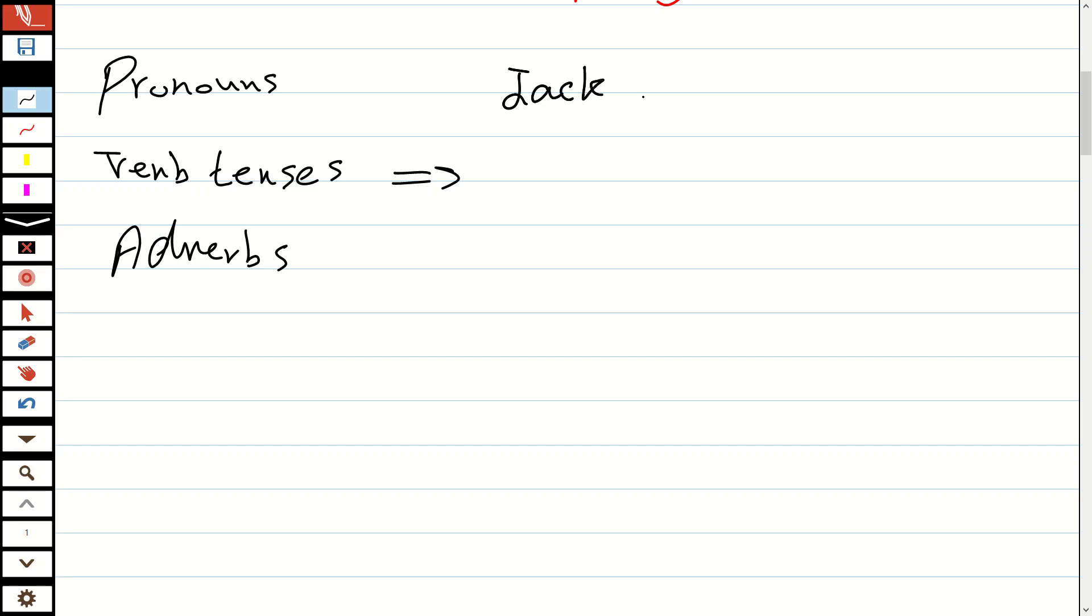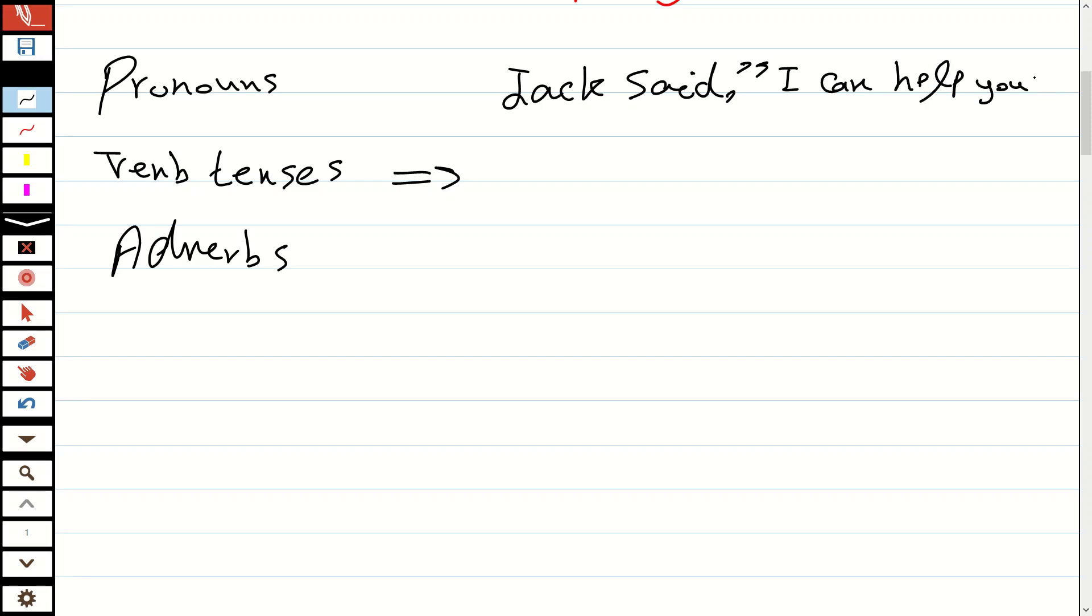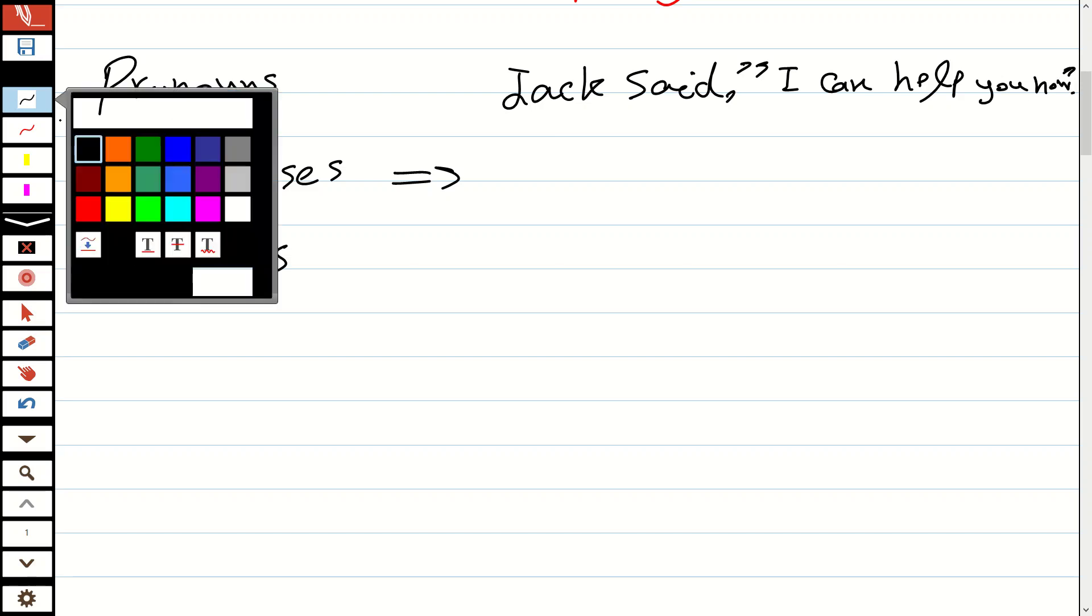As a normal direct sentence: Jack said, 'I can help you now.' We want to make it